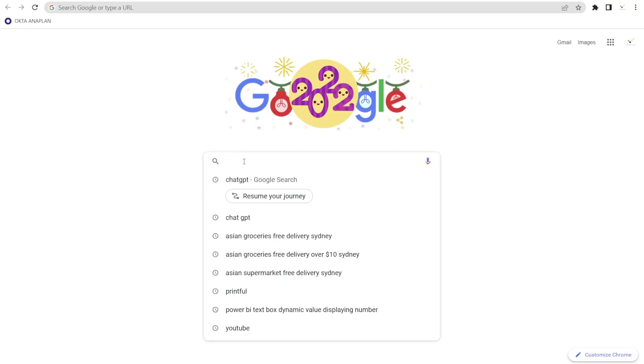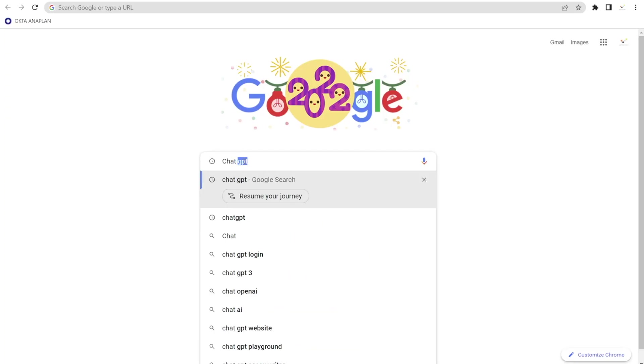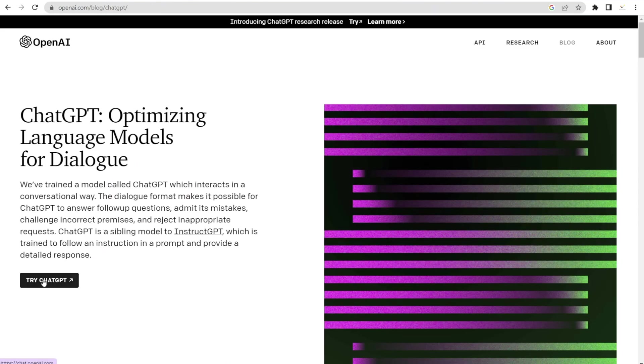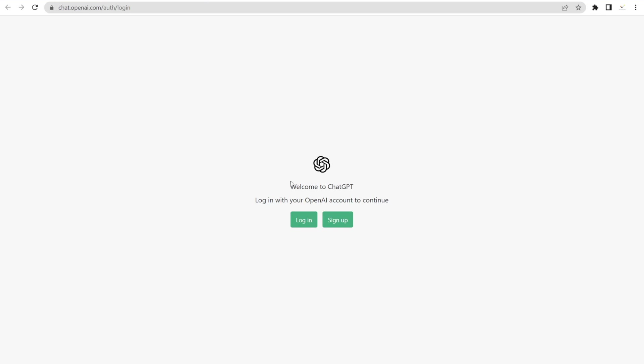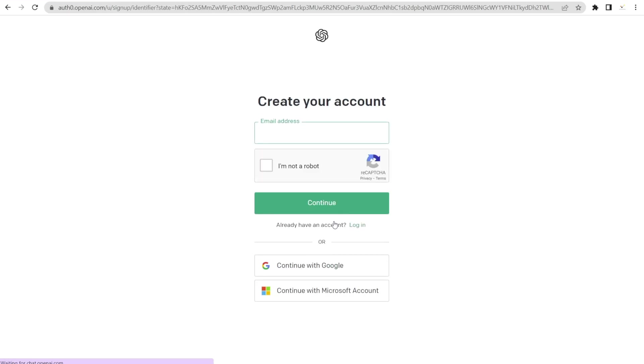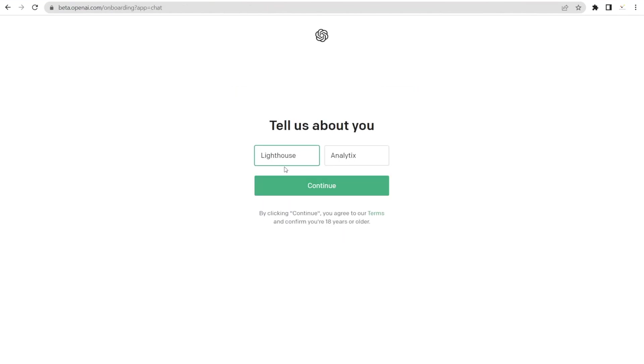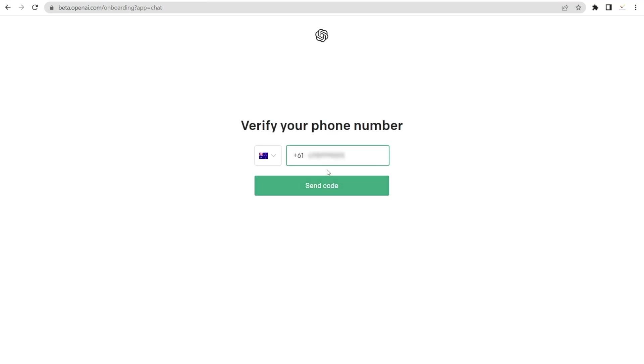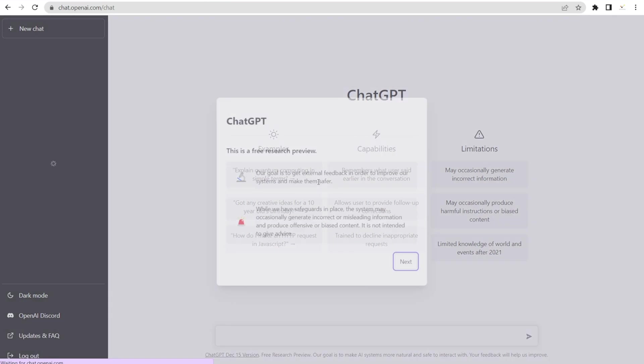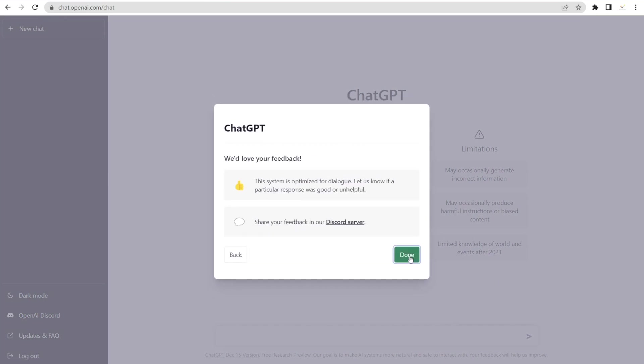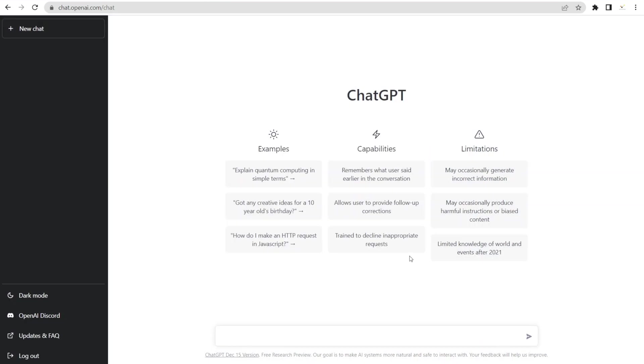Start by Googling ChatGPT. And then click it and click Try ChatGPT. And for the very first time, just click Sign Up. And you can sign up with Google account, Microsoft account, or you can type your email address. I'm just going to continue with Google because I do have a Google account. And I'm going to click Lighthouse Analytics. Just wait for a sec. And then after that, I'm just going to continue. And we are done. Now we are in ChatGPT.